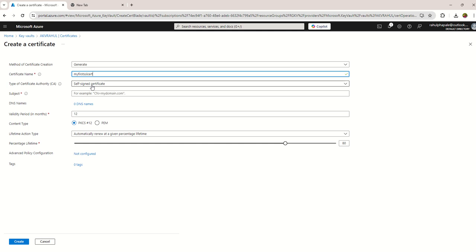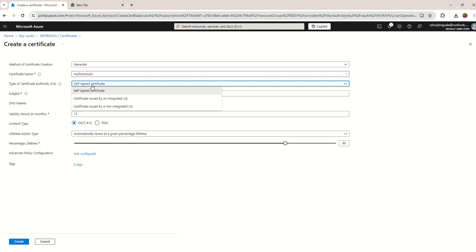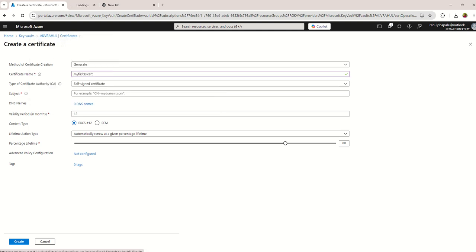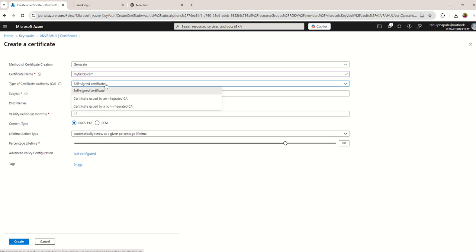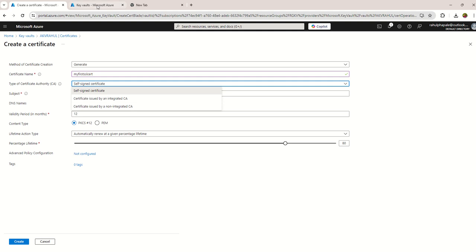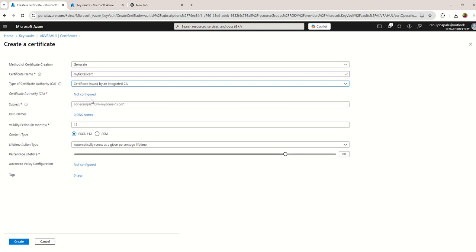Either you can generate a self-signed certificate but it's not useful or recommended at all. For testing purposes you can experiment with this option. Then you have the option for integrated CA, so Azure already has integration with two external CAs that you can leverage. And third one is non-integrated CA, where you can choose your third party CA as well.